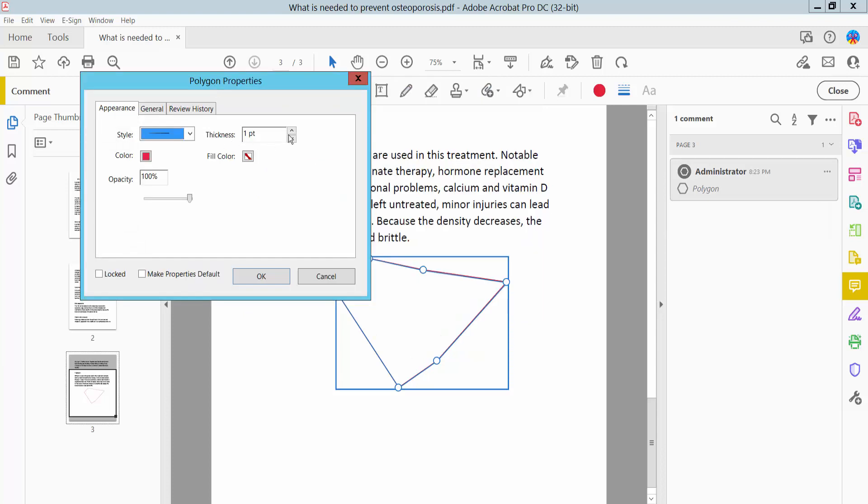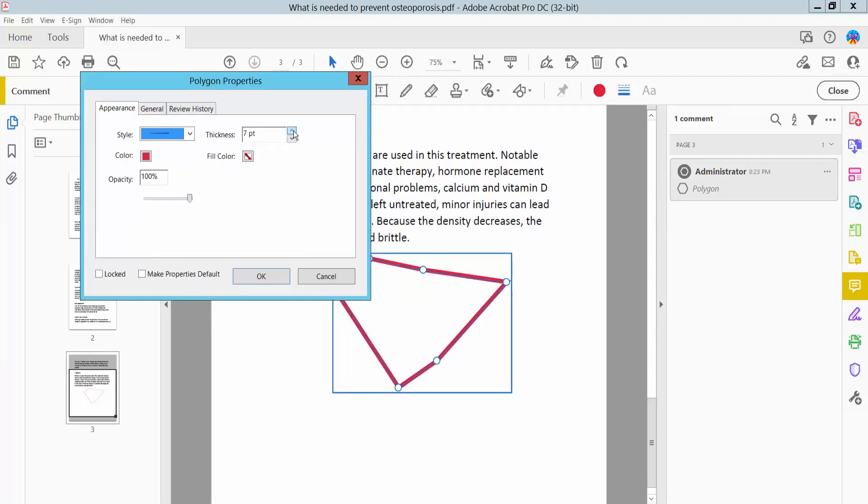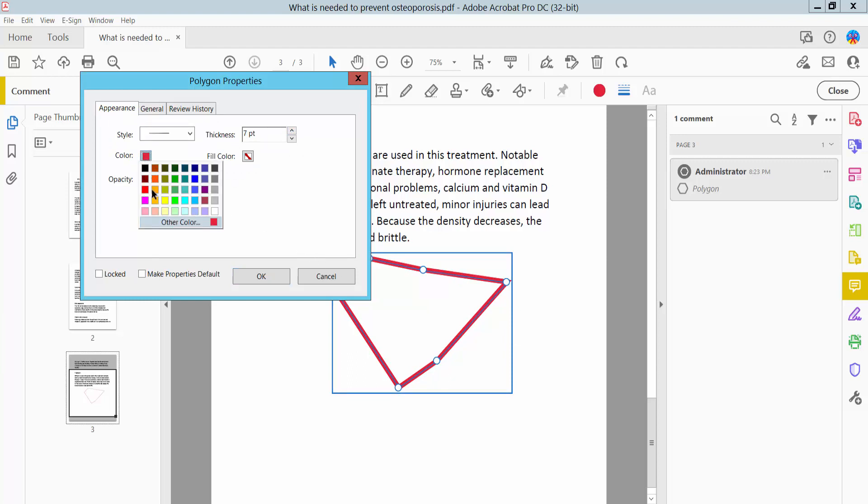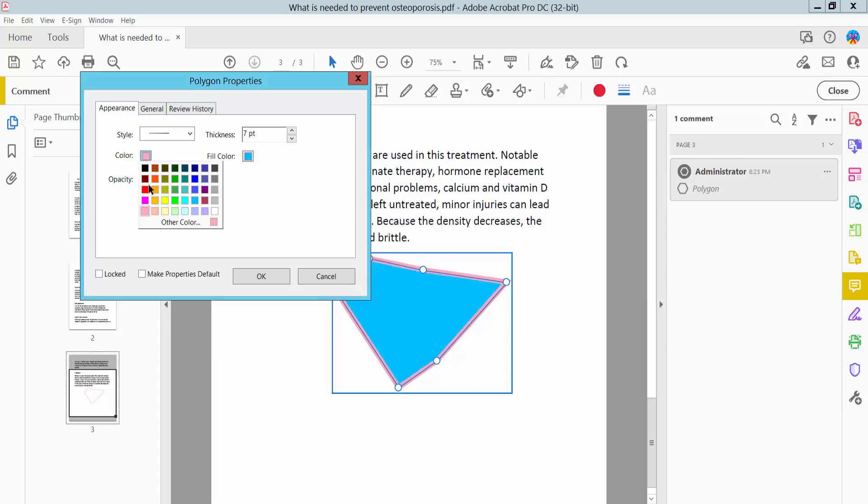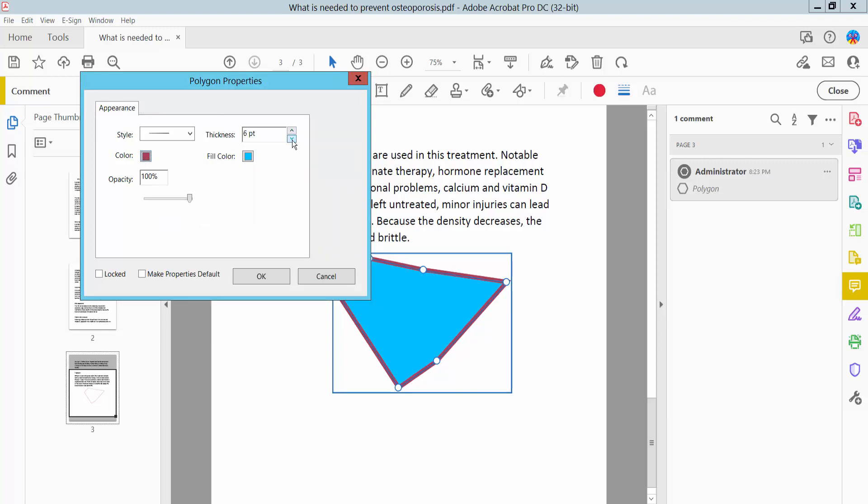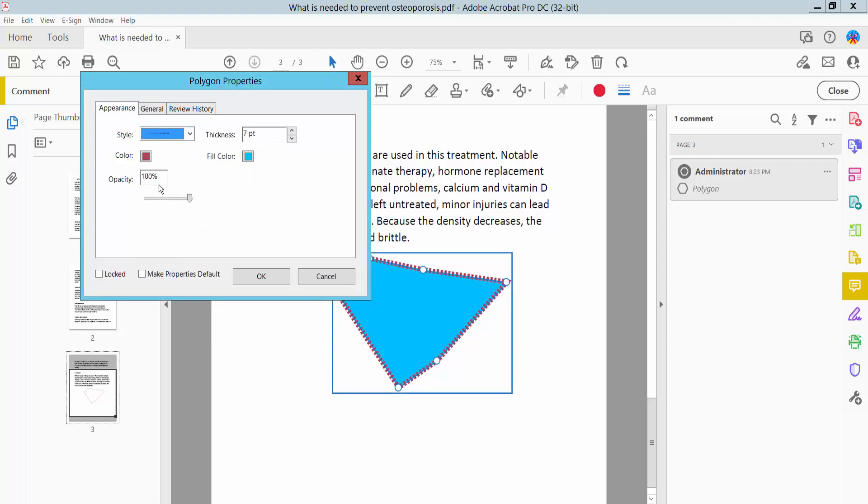Here you can change the line thickness, increase or decrease it, and change the border color and fill color. Also, you can change the line style, like this one.